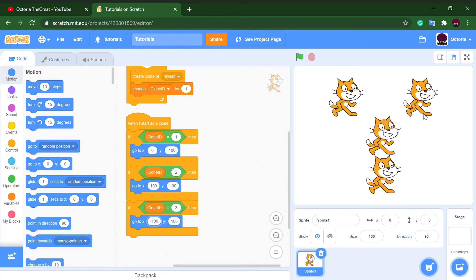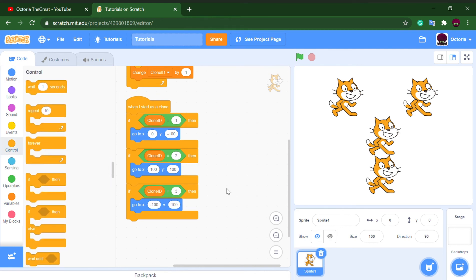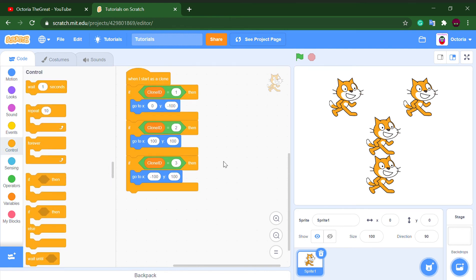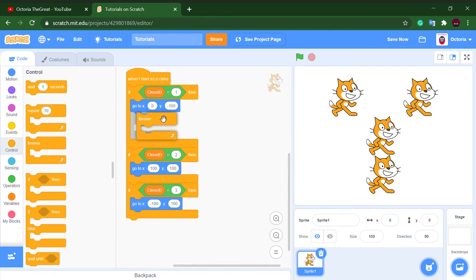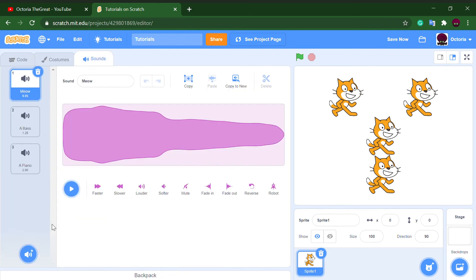also use them for other things. Like let's say forever, first let me pick some sounds. I have some sounds here. So clone ID first clone, if touching mouse pointer,